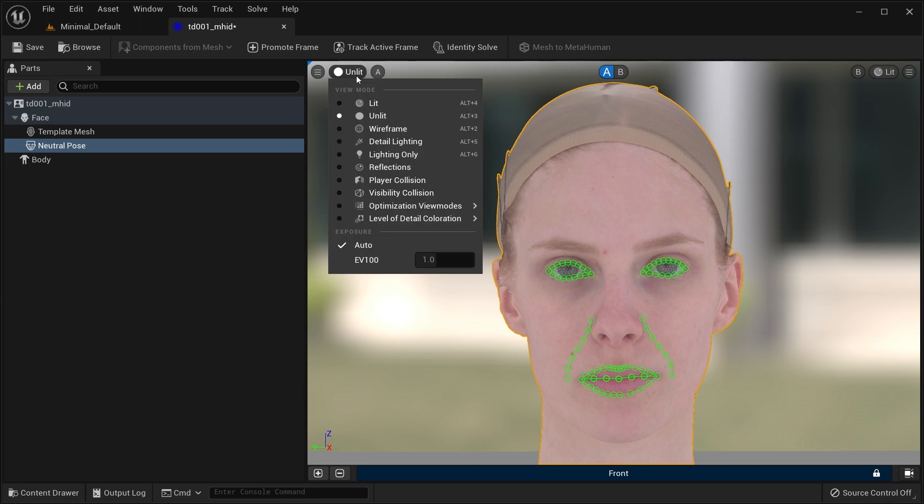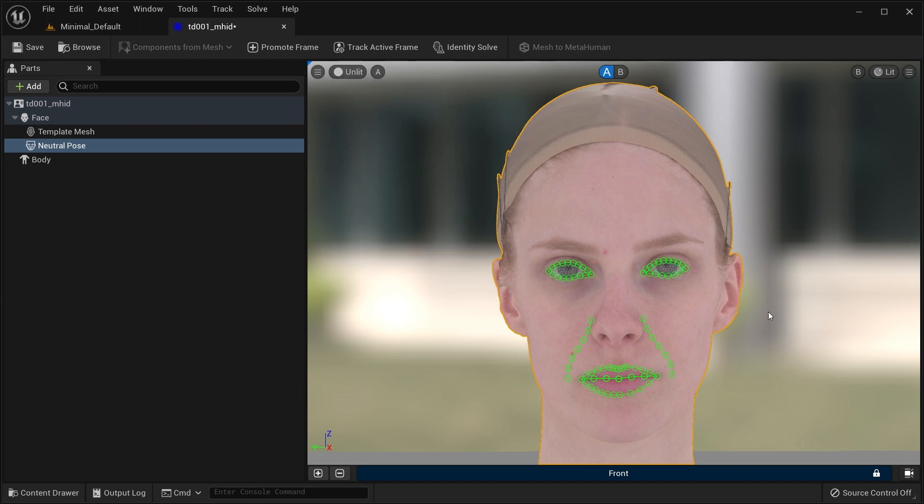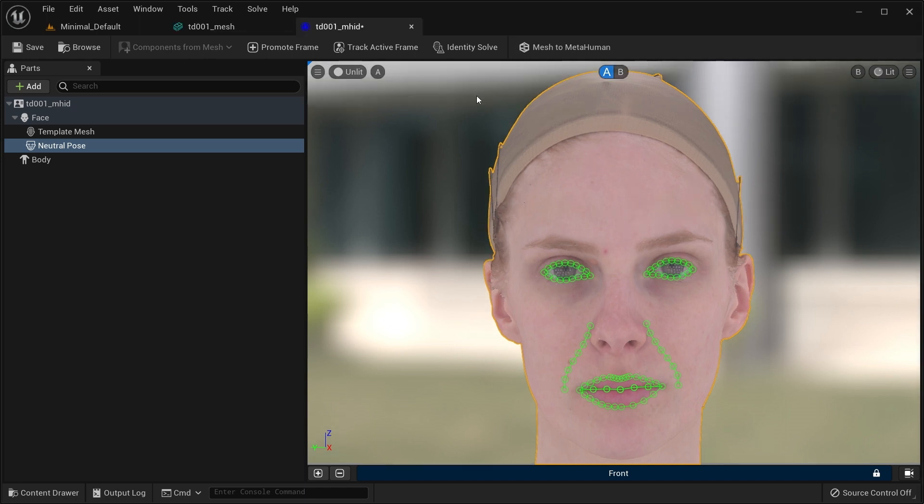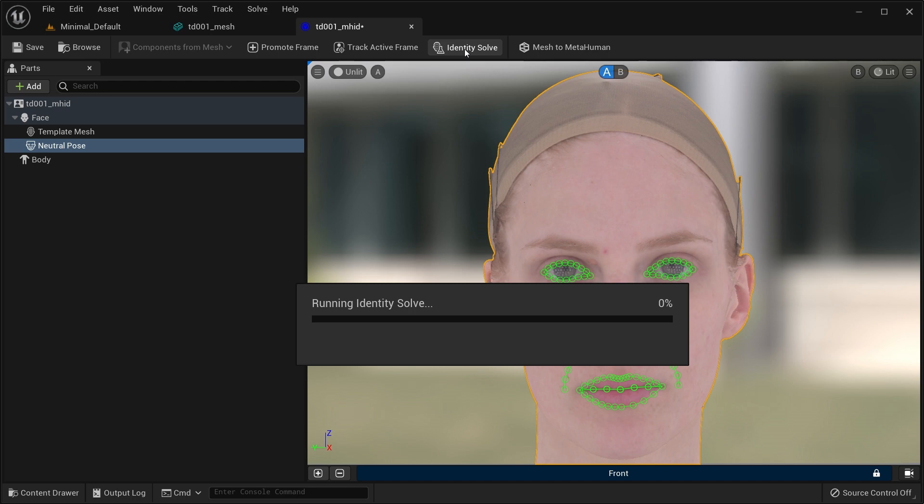Tracking is a 2D process that works best with bright and even lighting. If you have an albedo texture, unlit mode is ideal. Now that you have a frame and that it's tracked, the identity solve button on the toolbar should be active. Press it, and the template mesh will be fit to the volume of your scan.